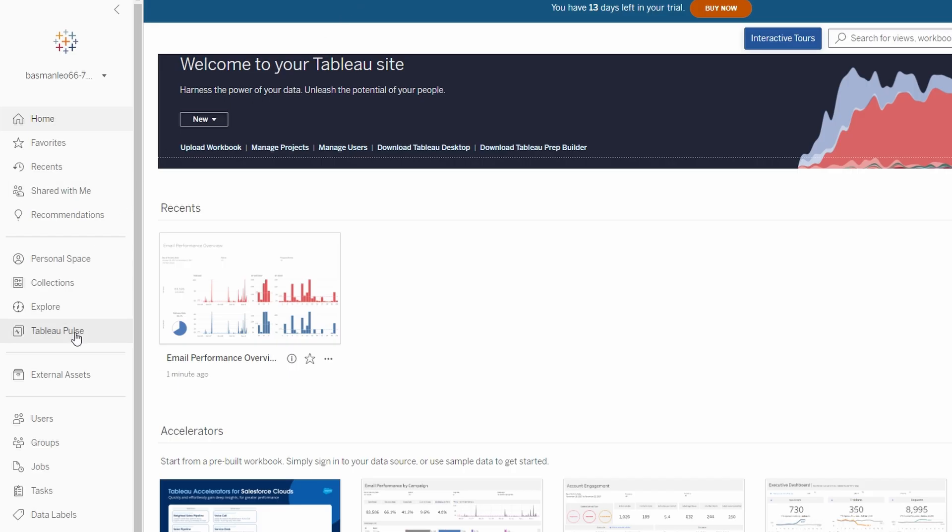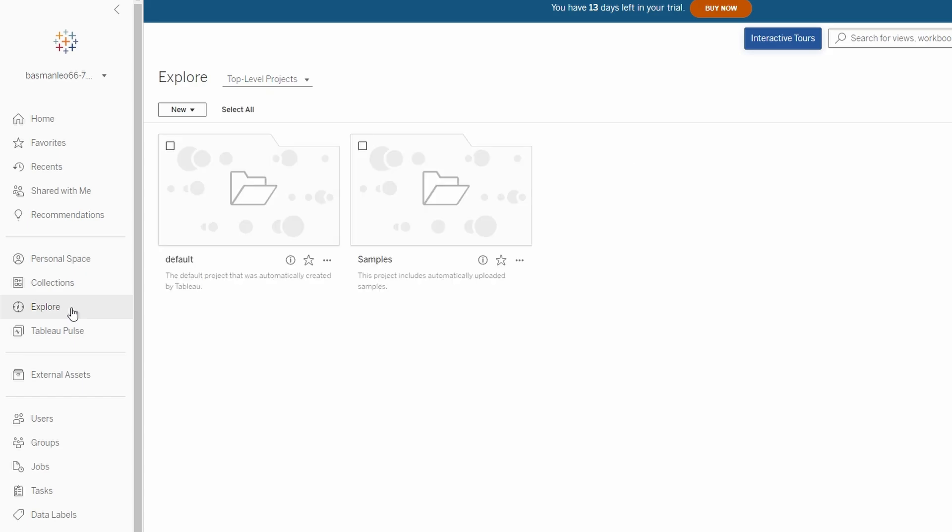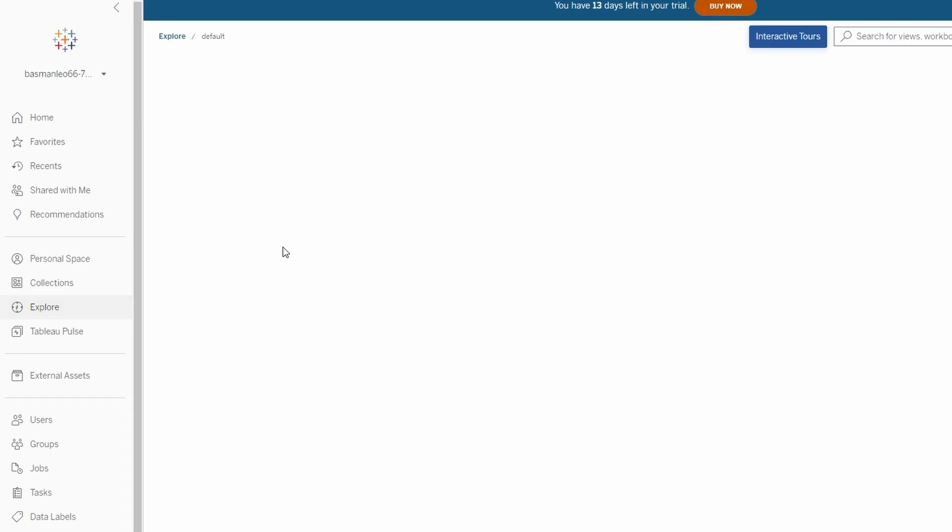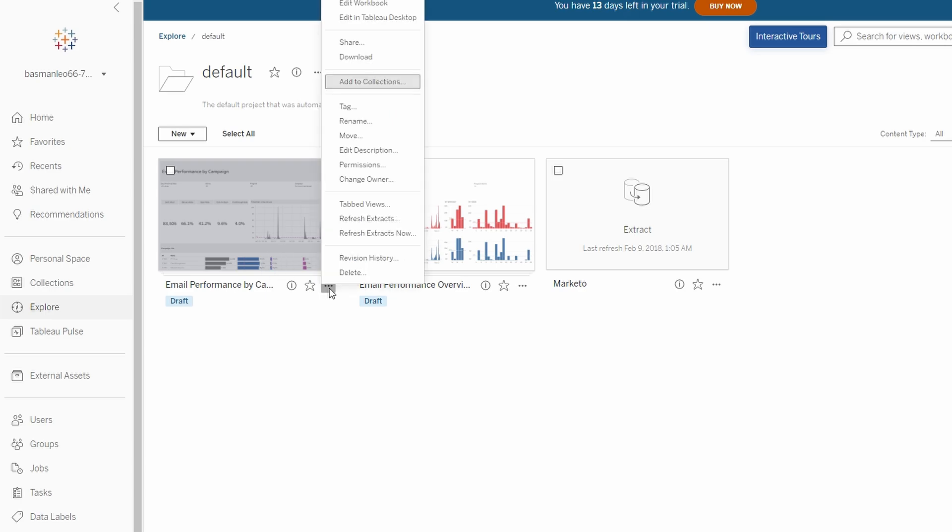Log in to Tableau Online. Find and select the workbook or data source you want to refresh. Similar to Tableau Server, click the three dots next to the data source name, and select Refresh Extracts.